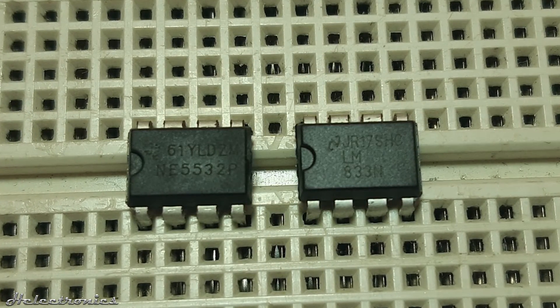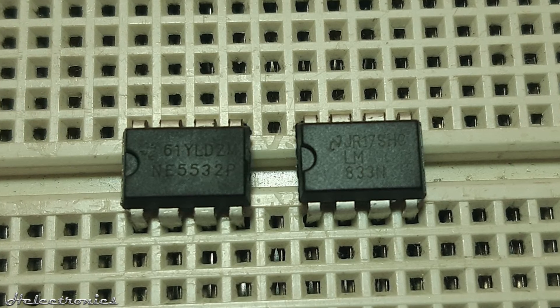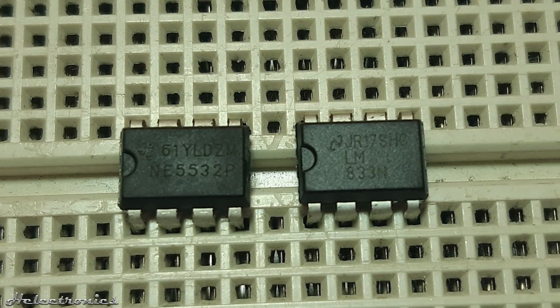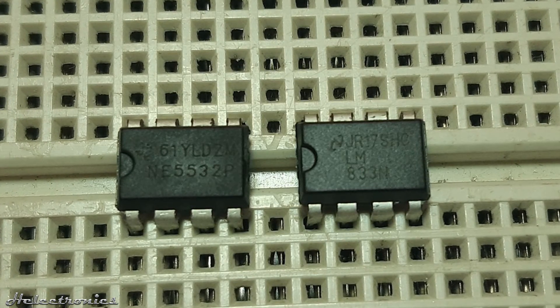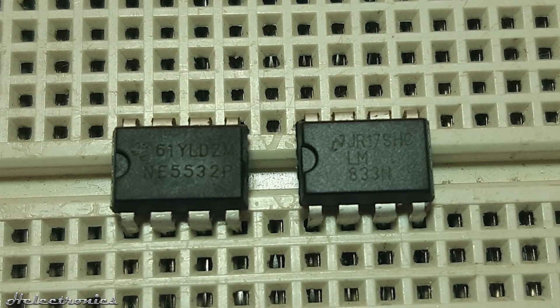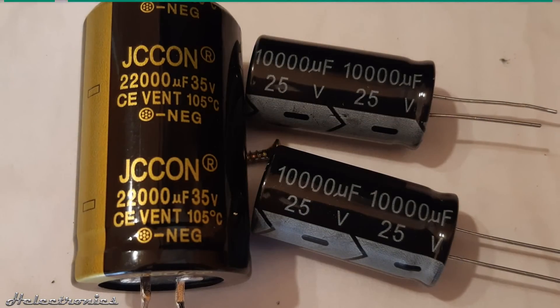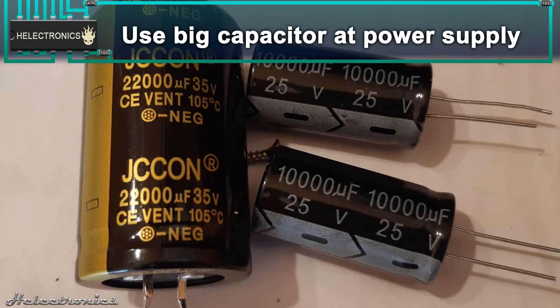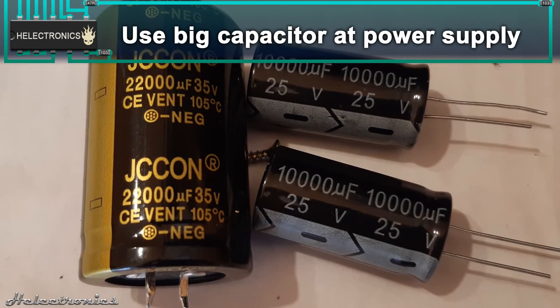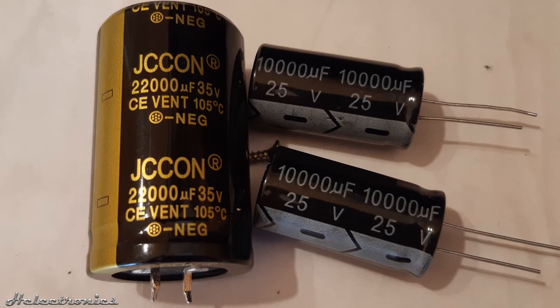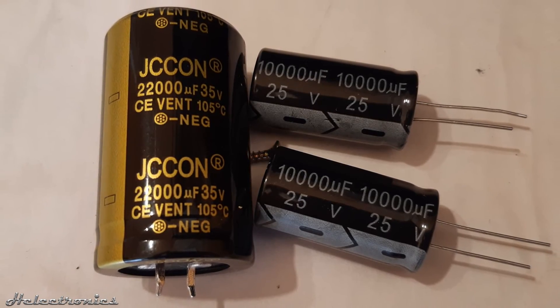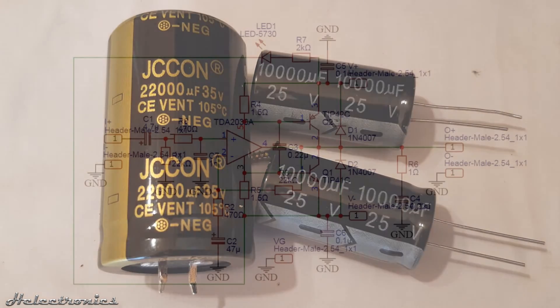These would be dedicated to filter and then the TDA2030A would do the power amplification. Use capacitors as big as possible. High value capacitors like 10,000 uF can greatly increase the output power.